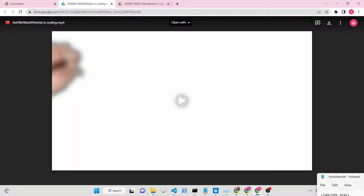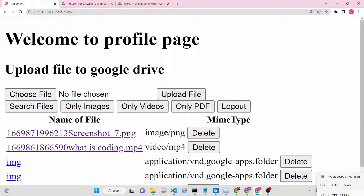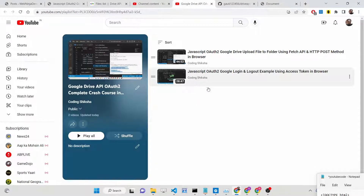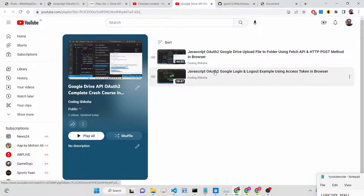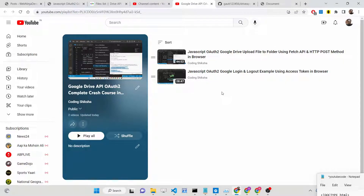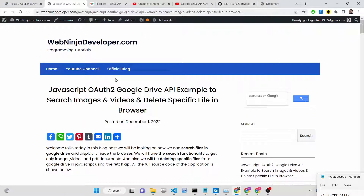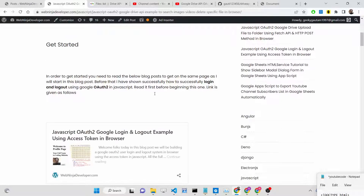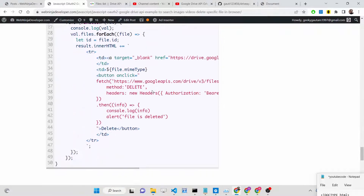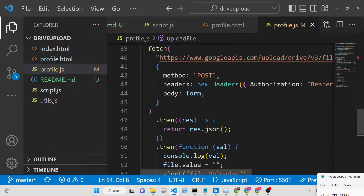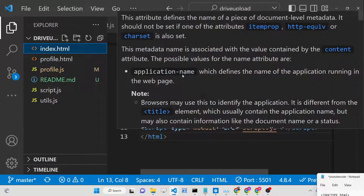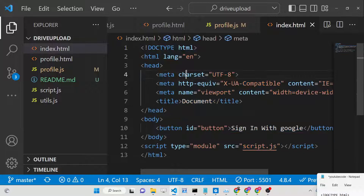We will be looking at all these functionalities and adding them to the previous video on how to upload a file to Google Drive. I highly recommend that if you haven't watched the previous two videos in this playlist - the first on simple OAuth2 Google login and logout, and the second on how to upload a file to Google Drive - please go watch those first. I've also written a complete blog post with all the source code in the description of this video.